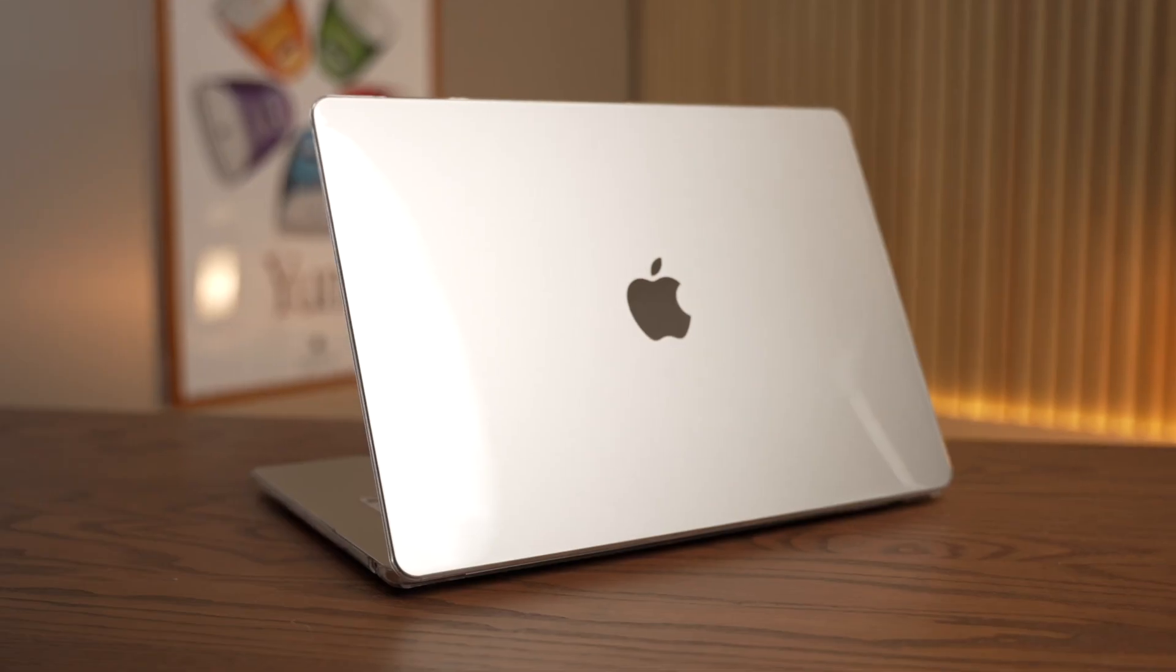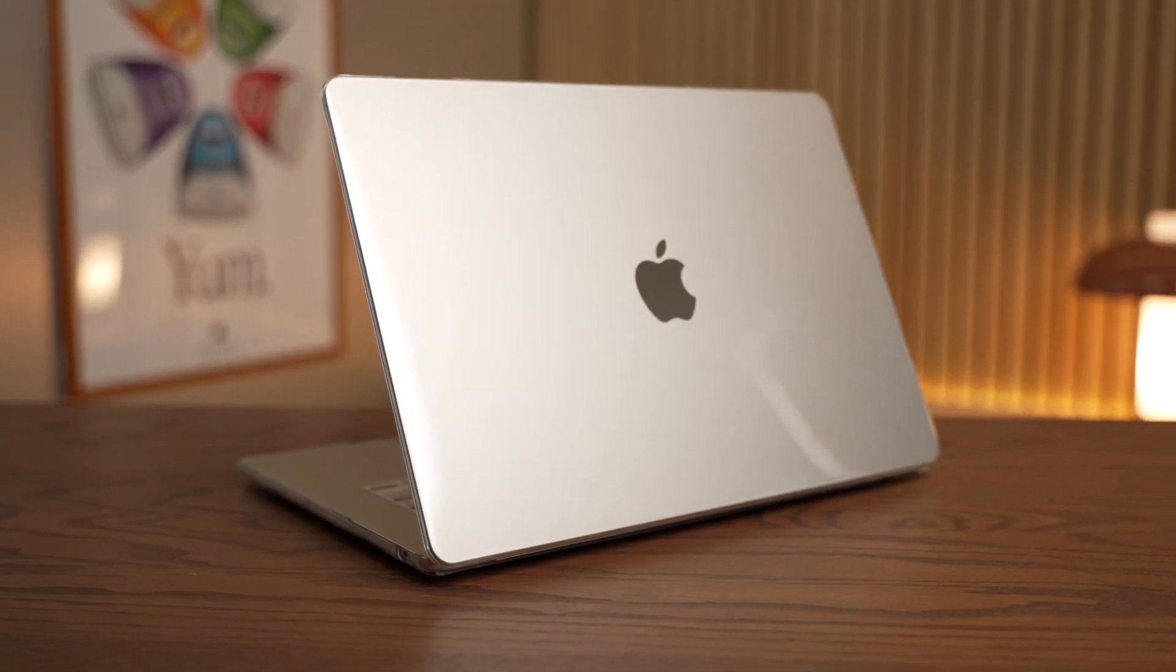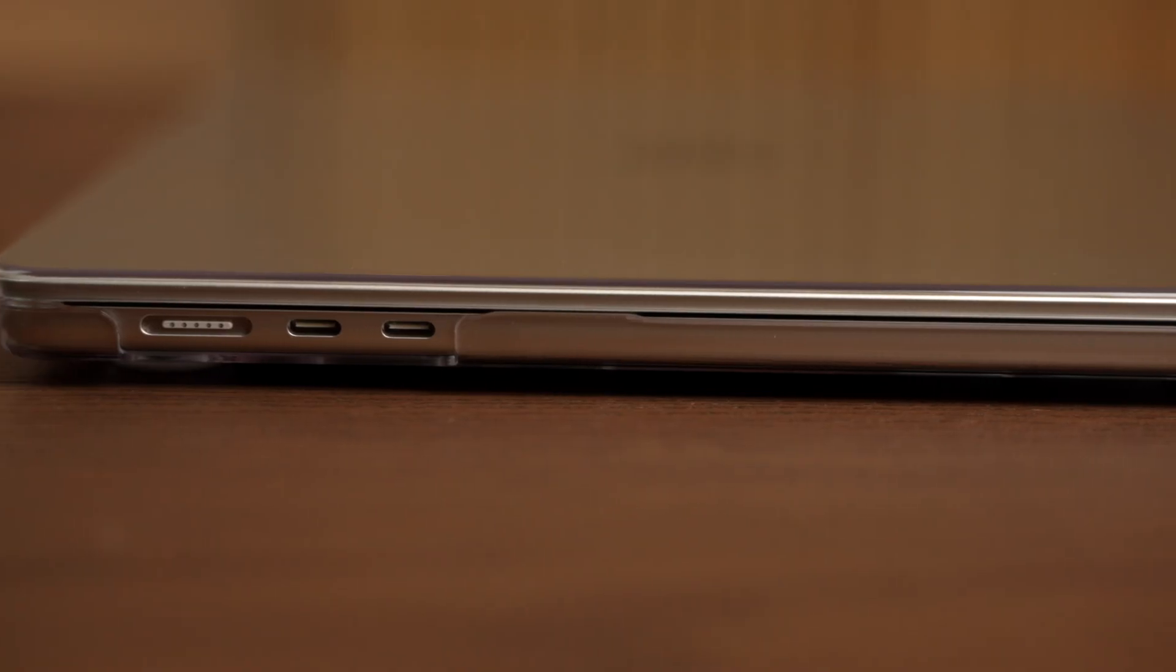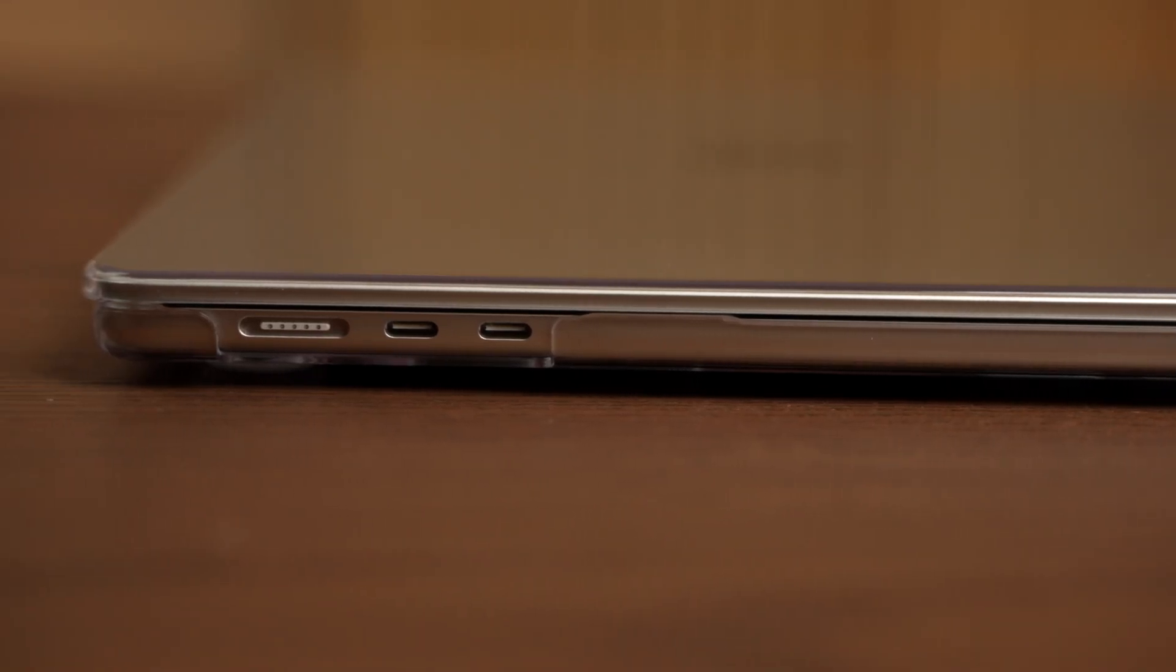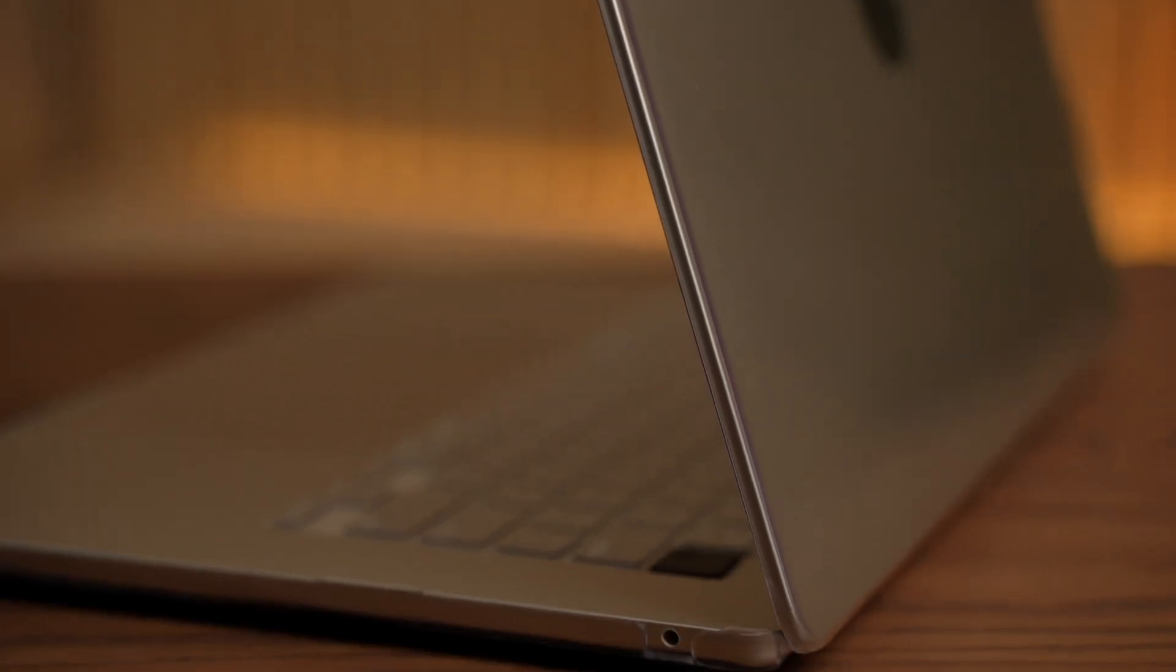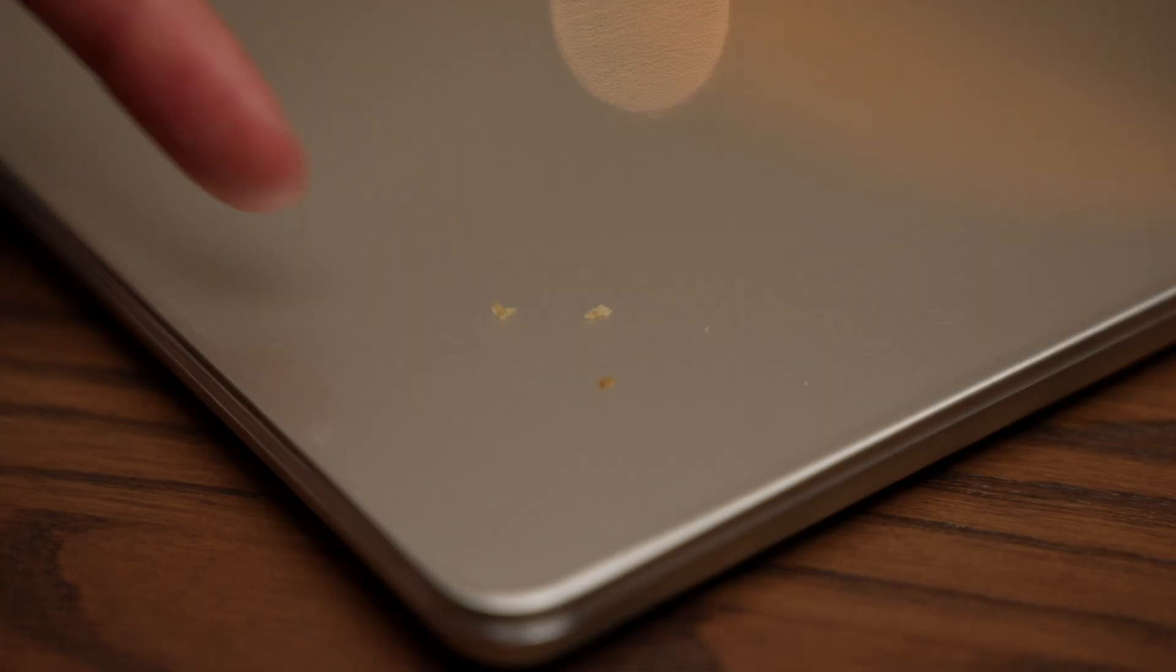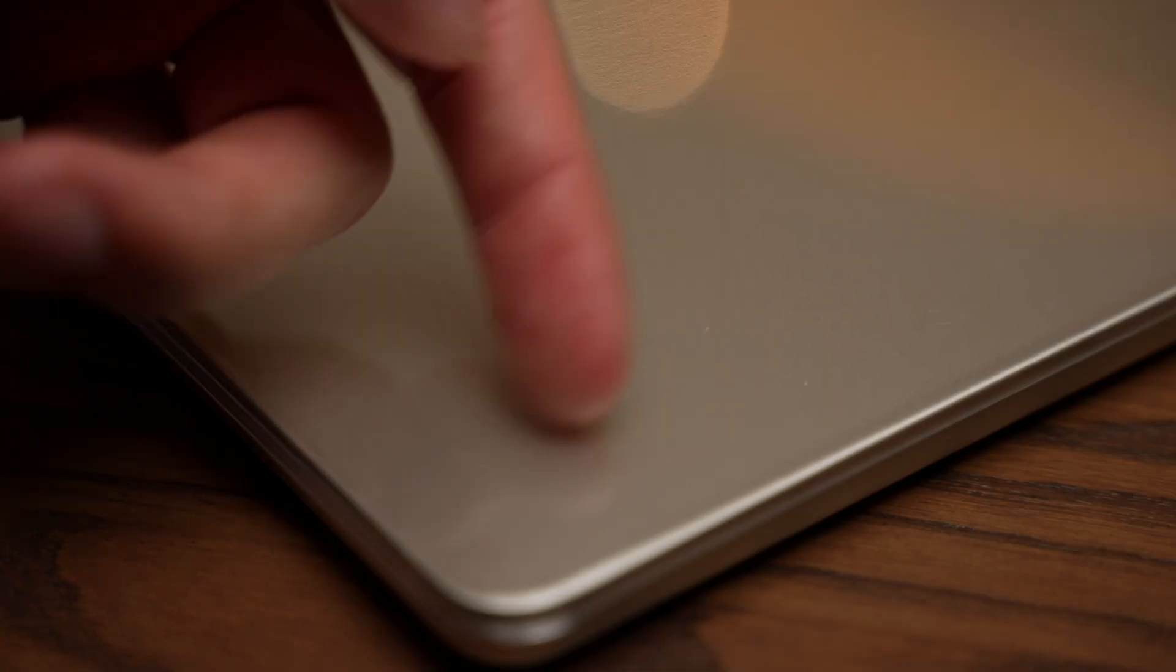Similarly, while hard shell cases can protect against the occasional scratch, they often don't provide very much protection because they don't absorb energy. On top of not being very protective, hard cases can trap debris and actually scratch the surface of your MacBook.